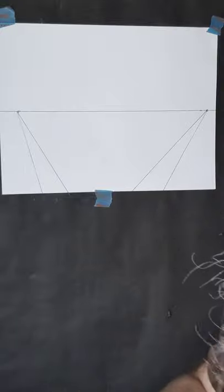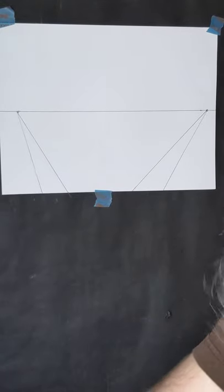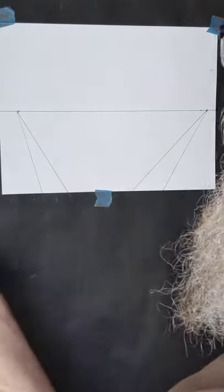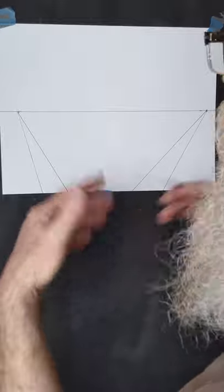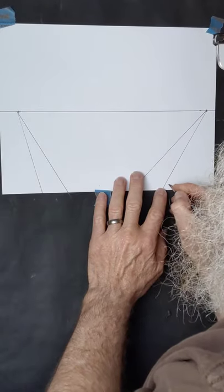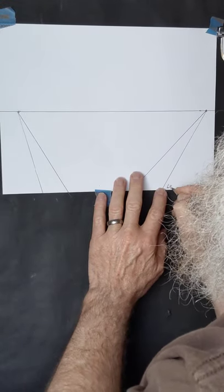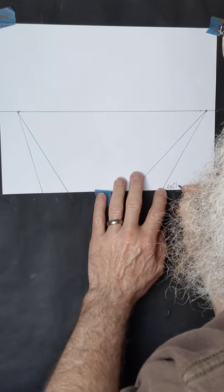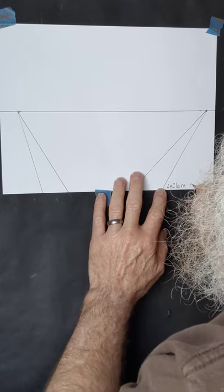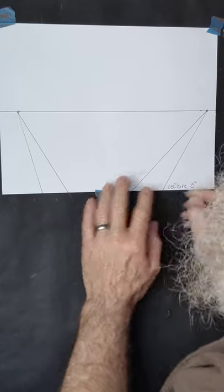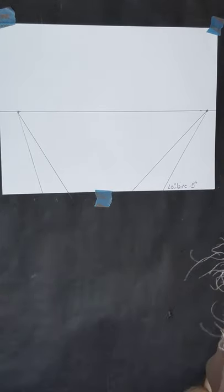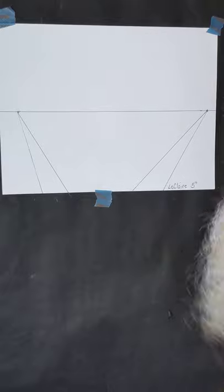While we're at it, let's go ahead and label this piece of paper. Now that we know where the street is, where the sidewalk is, put your name and period number. I'm putting LeClaire and fifth period. I don't have a fifth period drawing one class, just to make it simple for myself.